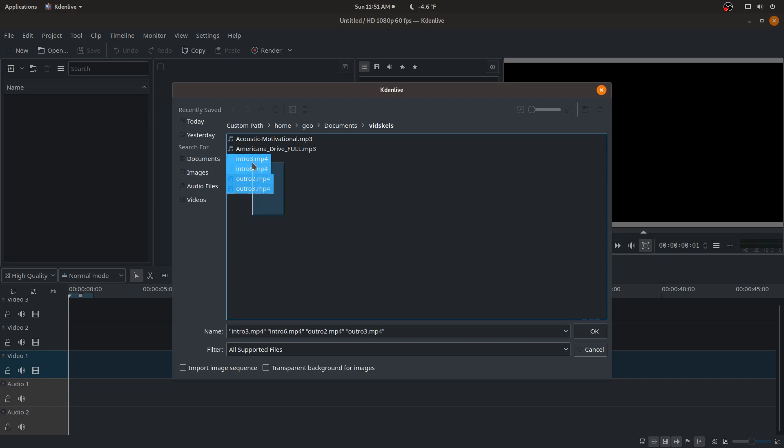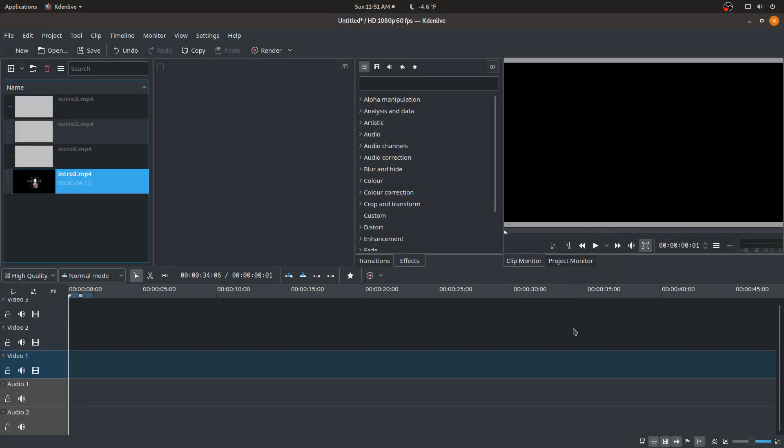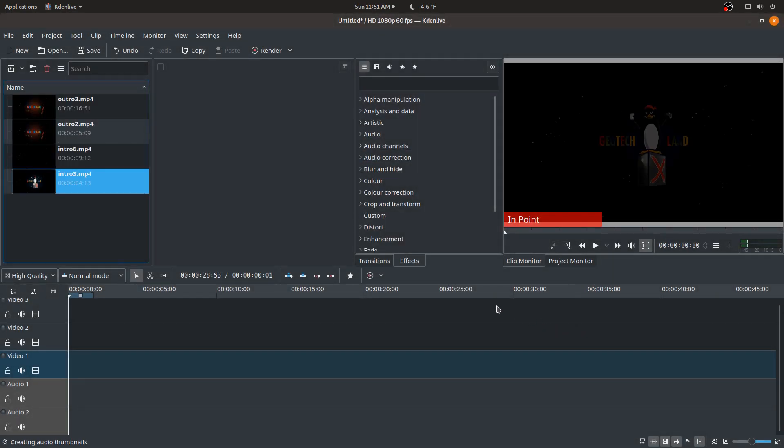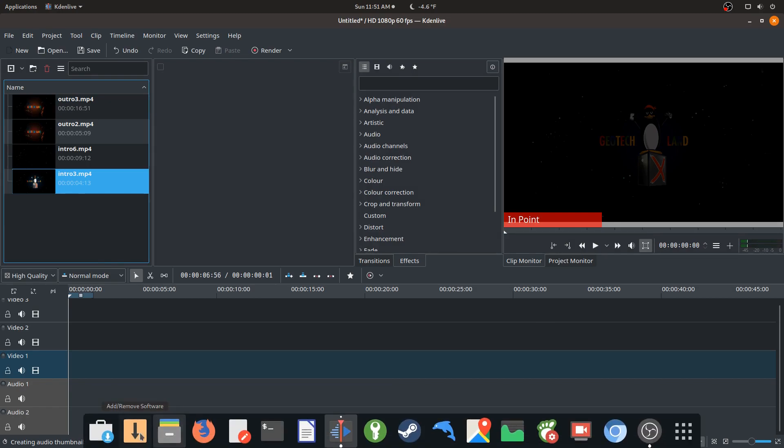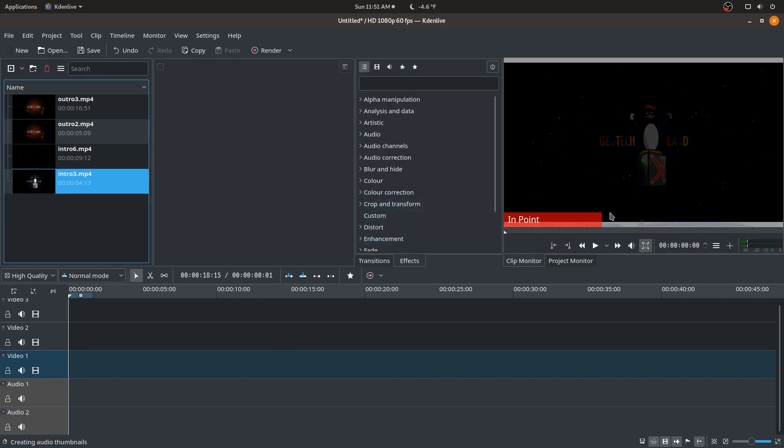I'm just gonna go ahead and add all of these here, actually, just click OK. Normally what you can do too is open up your file manager and then just drag and drop the clips there, whichever way works better for you.